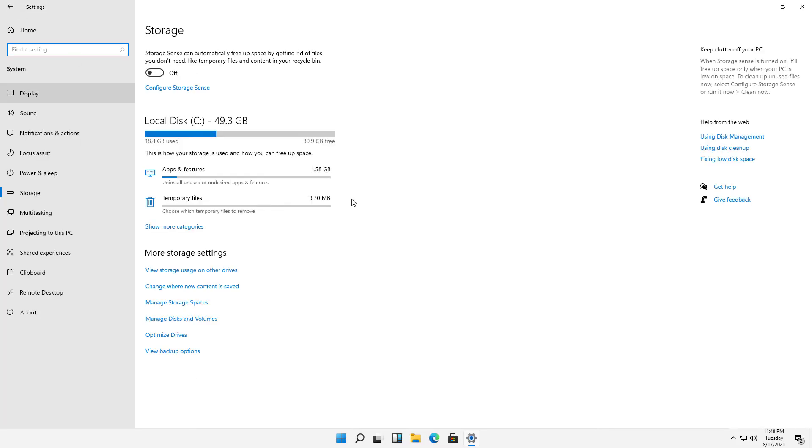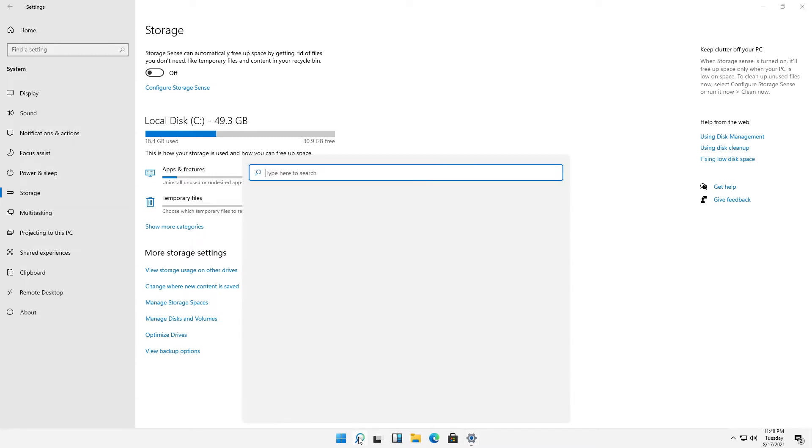So really what you want to do is go into a different place altogether, and that is Disk Management. And we can get into Disk Management by going down to the search box and typing in Computer Management.